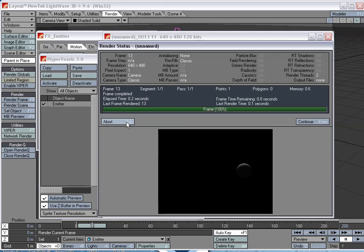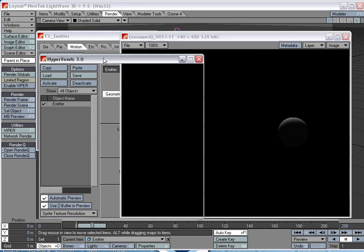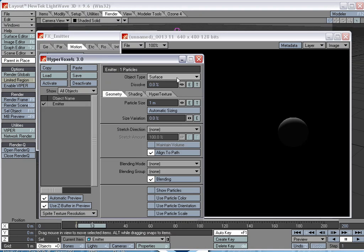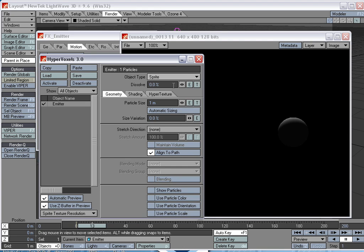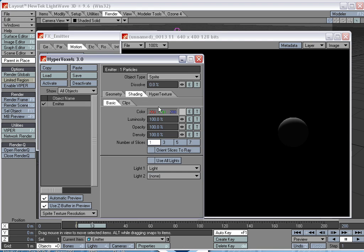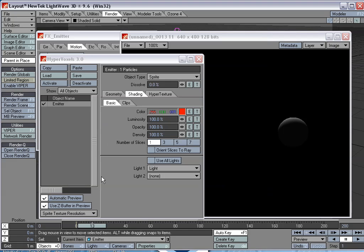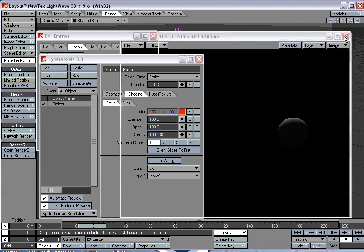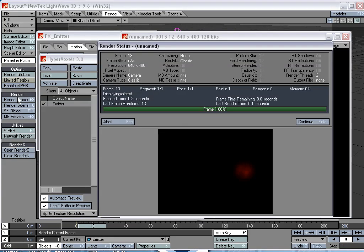All right. That's not what we want. We want something that looks like a laser beam. Well, for one thing, we don't want a surface. We don't want a volume. We want a sprite. And we want it to be red, so we'll make this into a red hypervoxel. Now let's render that and see what that looks like.